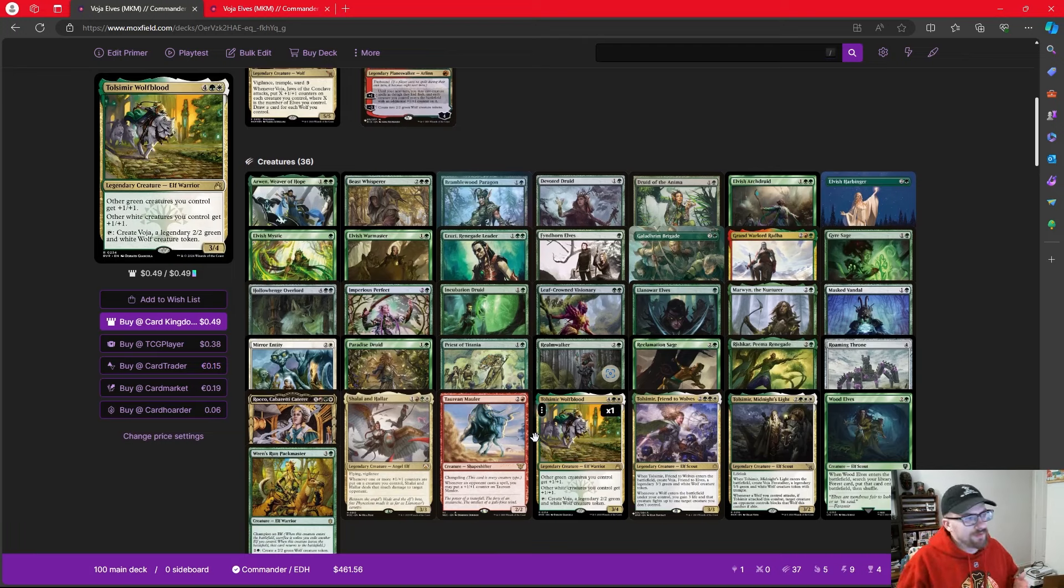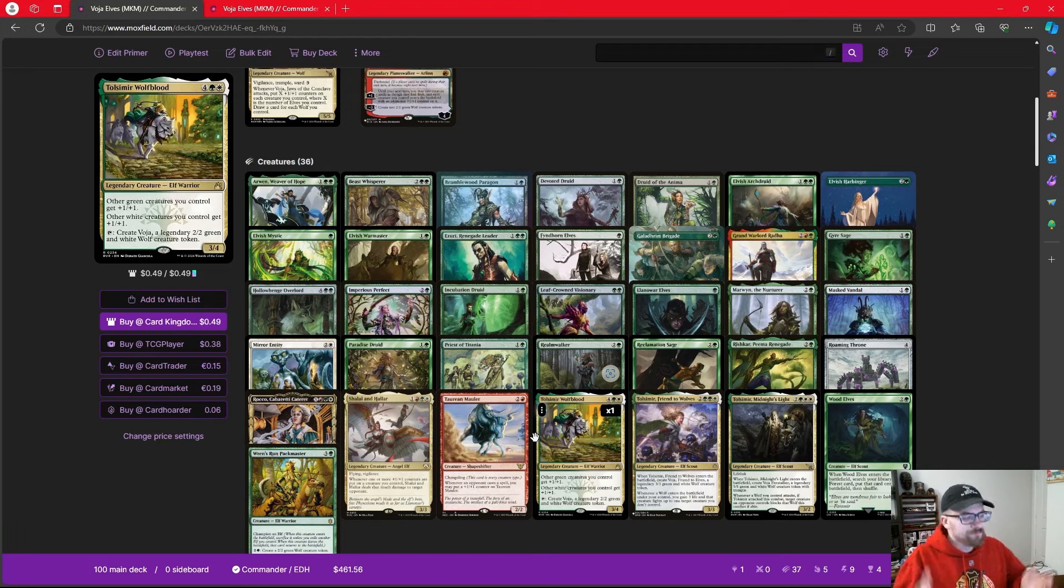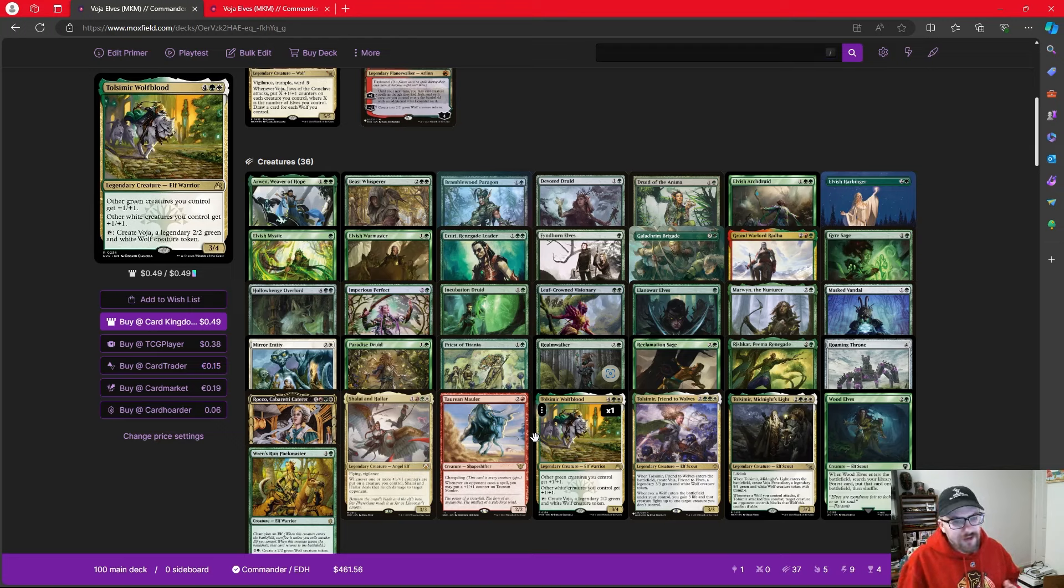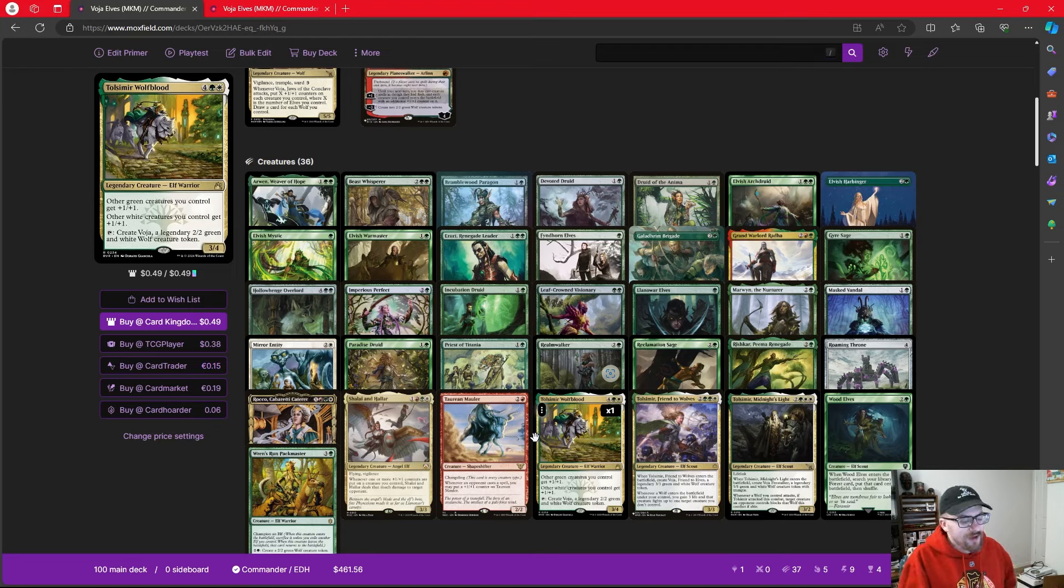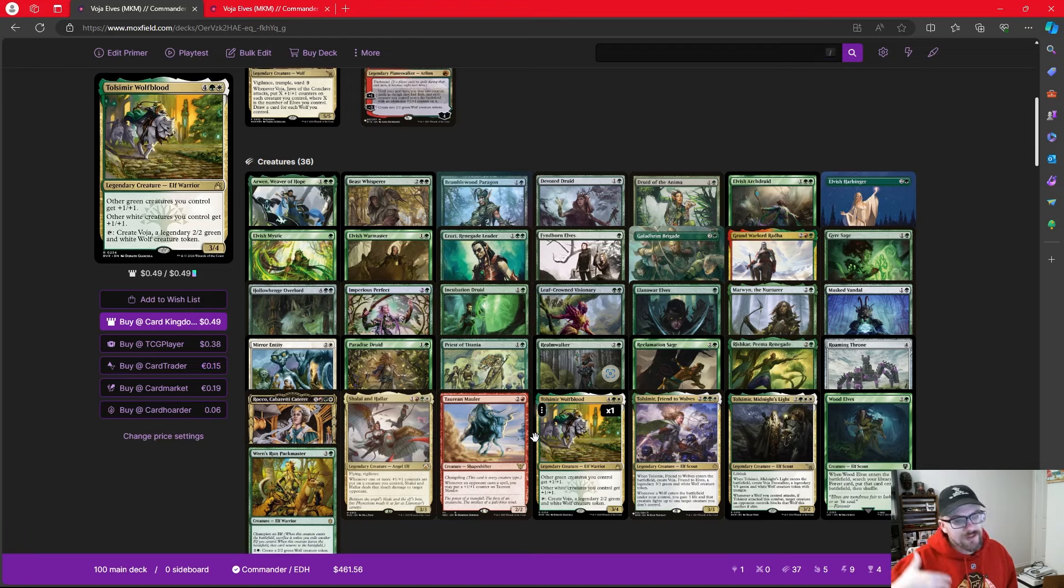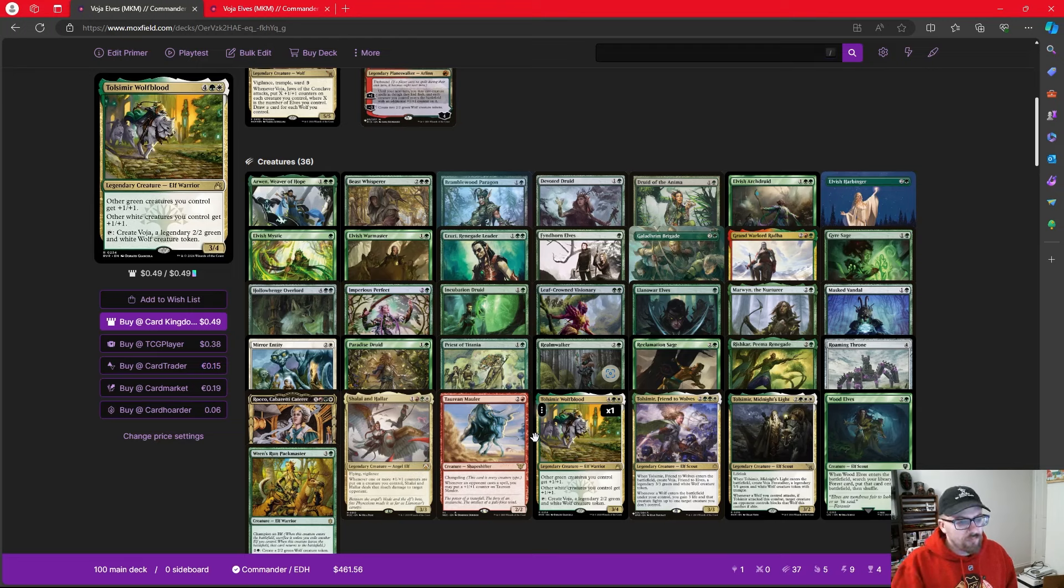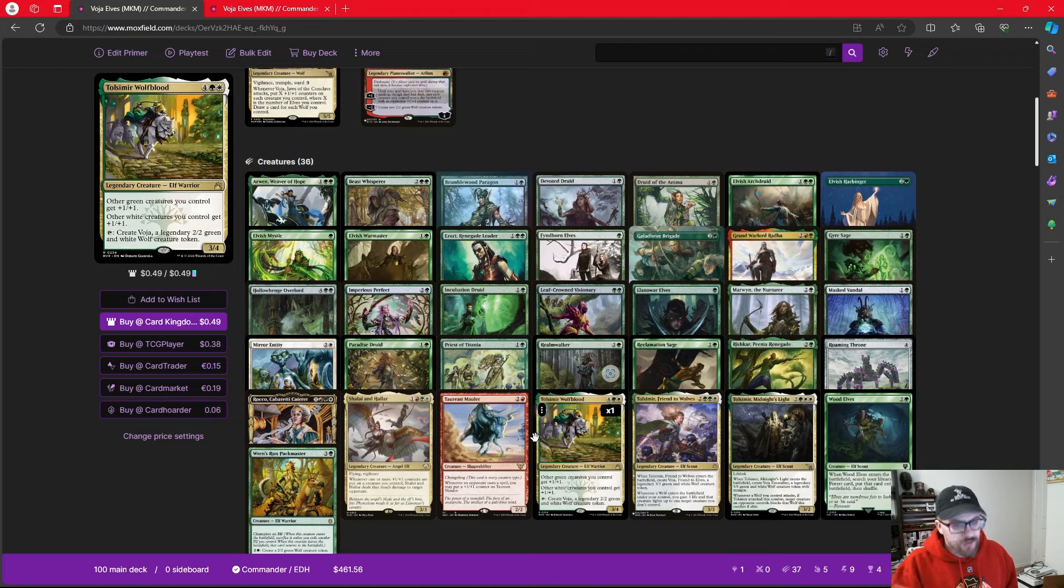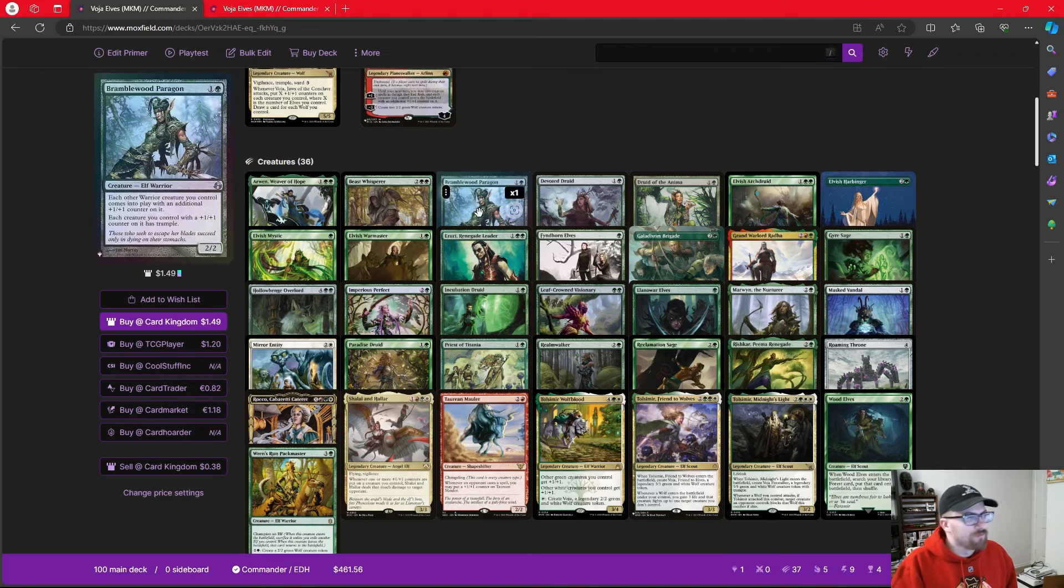Dump elves onto the battlefield, go wide, get Voja down, put counters on creatures, win in combat. I think more often than not, we're going to be able to do that just because the elves are so good at just dumping themselves onto the battlefield, and we have enough ways in our deck with some protection to protect Voja, keep him out there, and then get the continuous value.